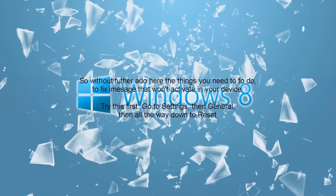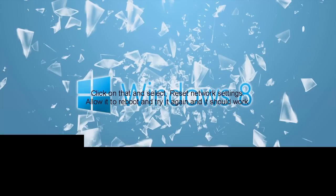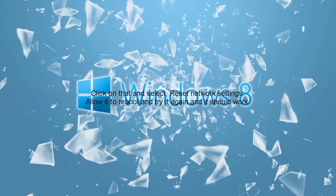So without further ado, here are the things you need to do to fix iMessage that won't activate in your device. Try this first: go to Settings, then General, then all the way down to Reset. Click on that and select Reset Network Settings. Allow it to reboot and try it again and it should work.